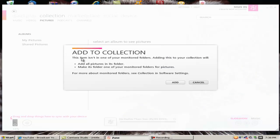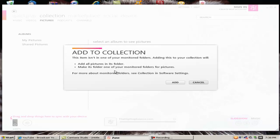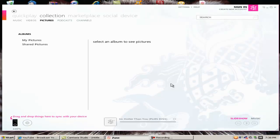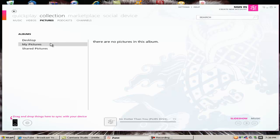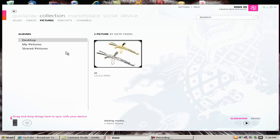This item is in one of your monitored folders. Adding this to your collection will add all pictures in this folder, make this folder one of your monitored folders for pictures. Add, and it's going to go there either way. And there we go,